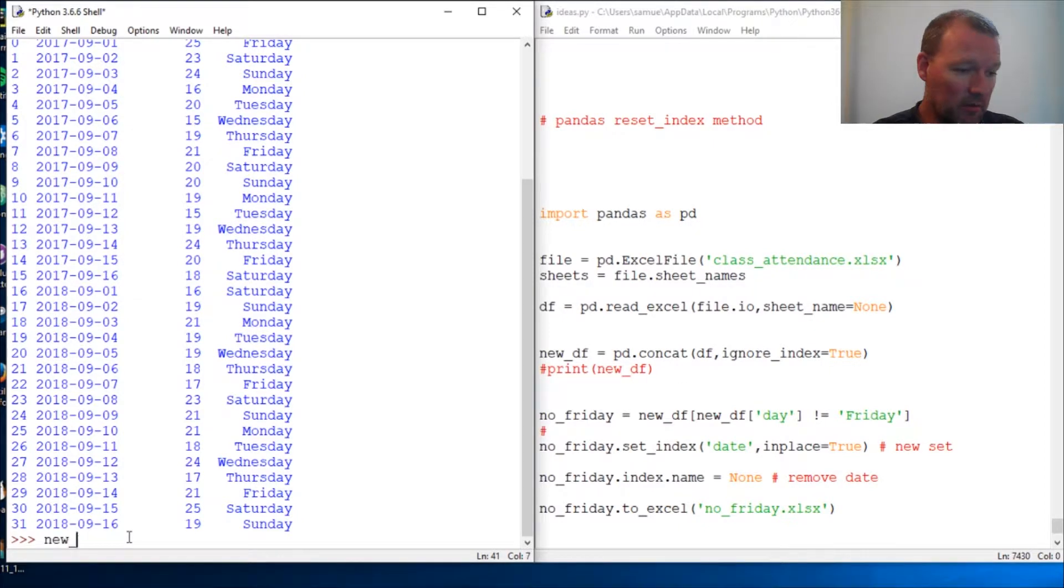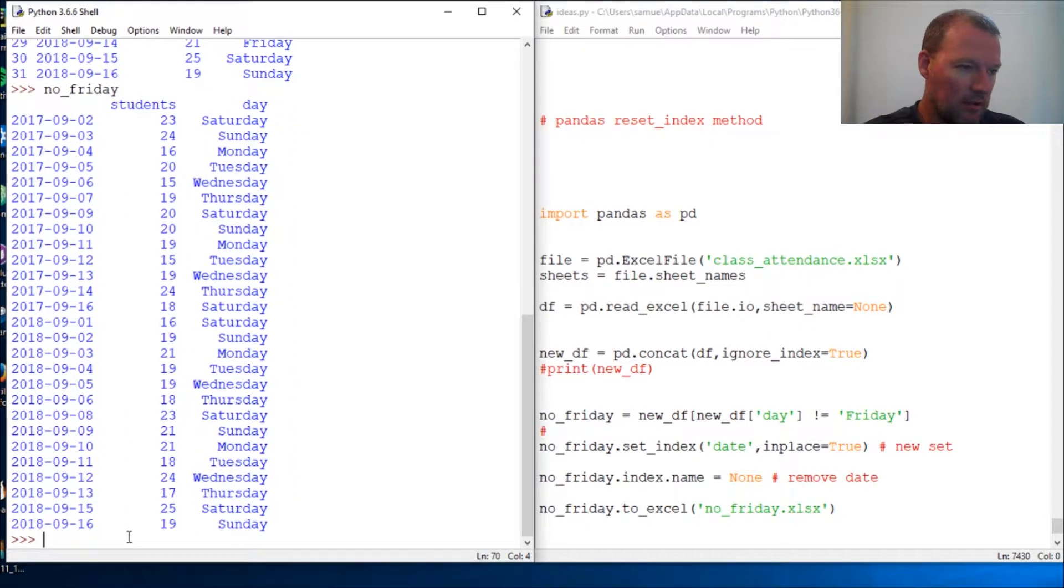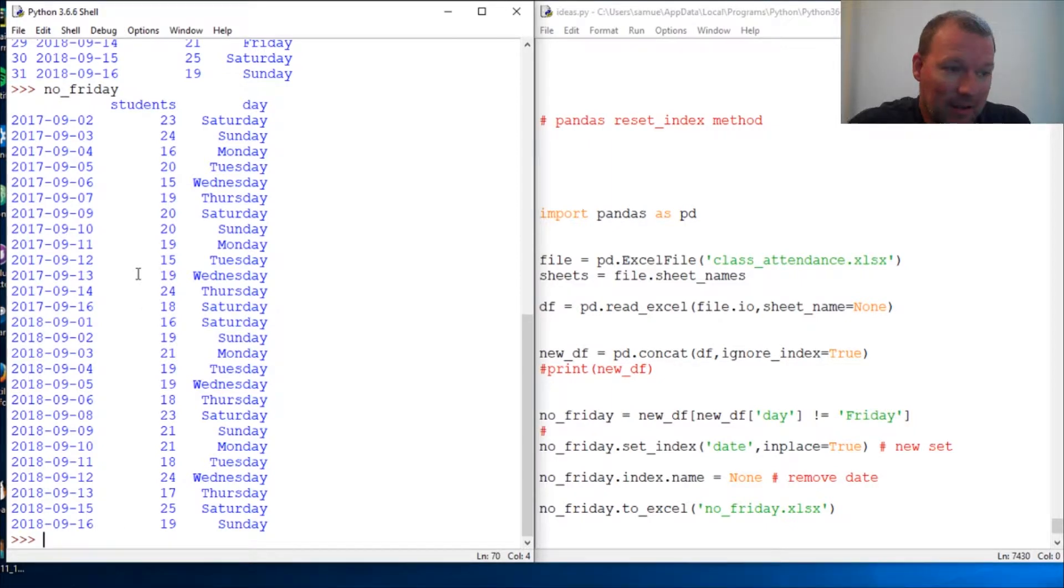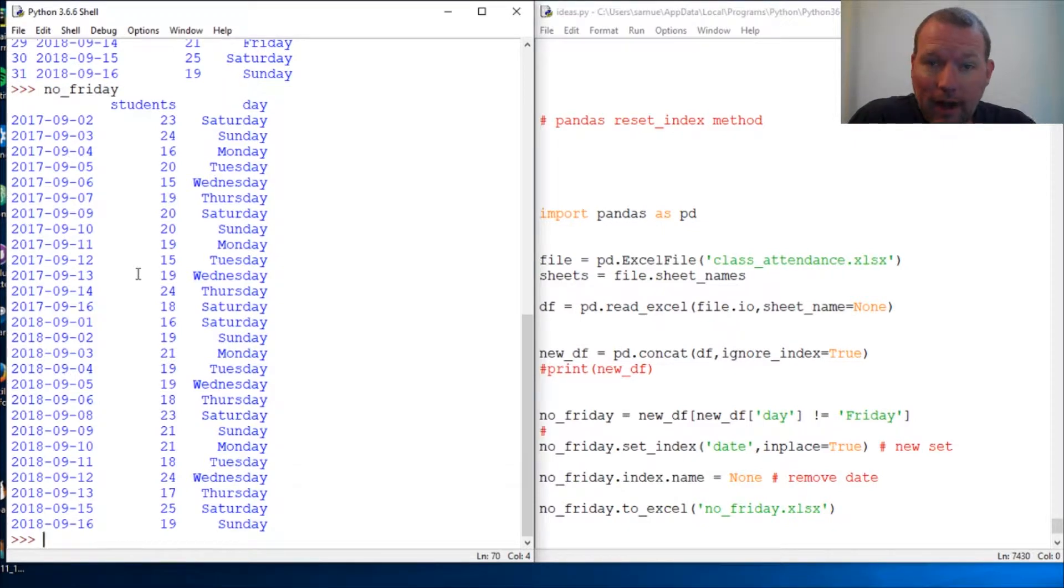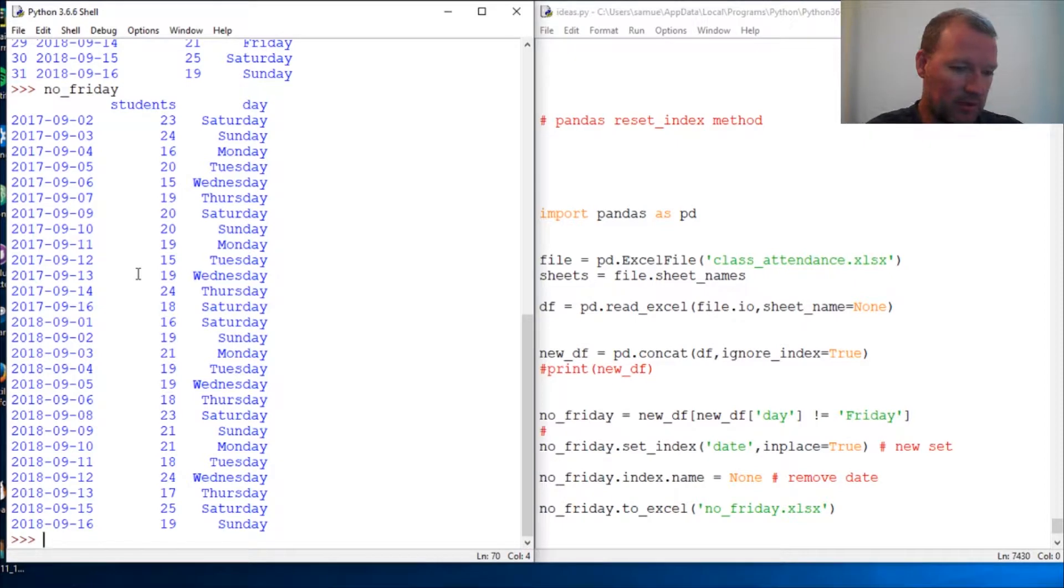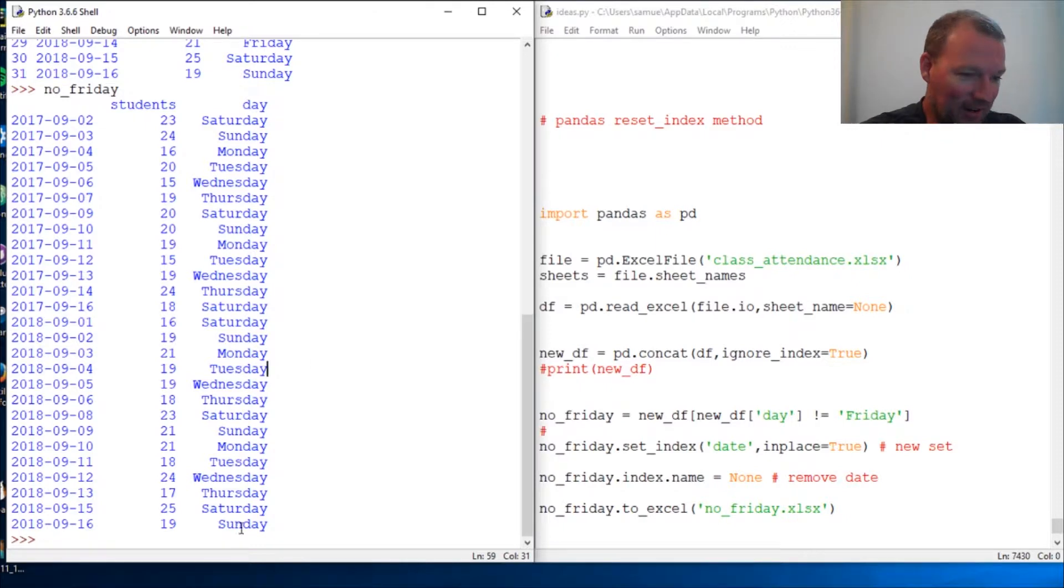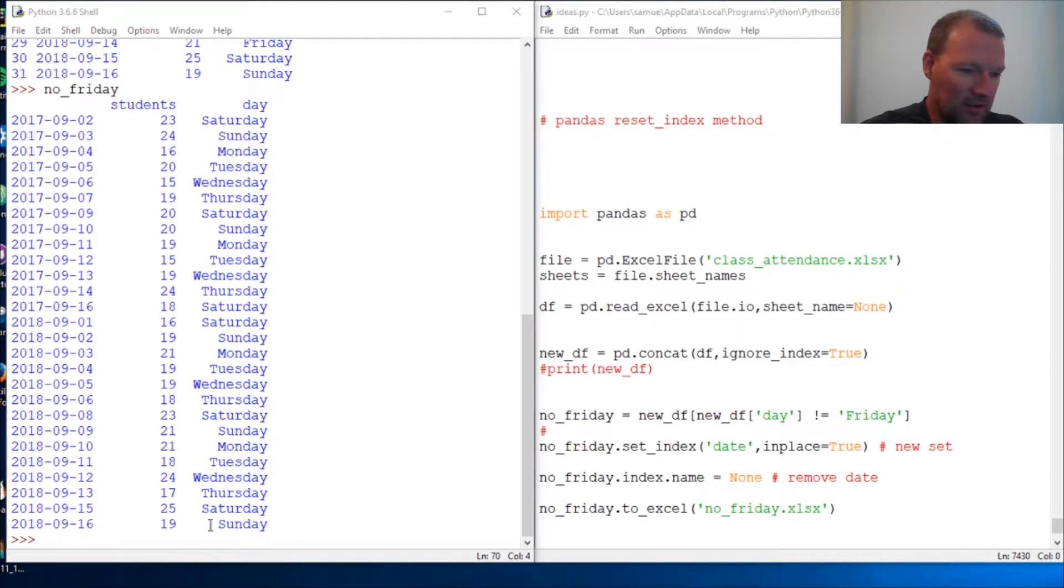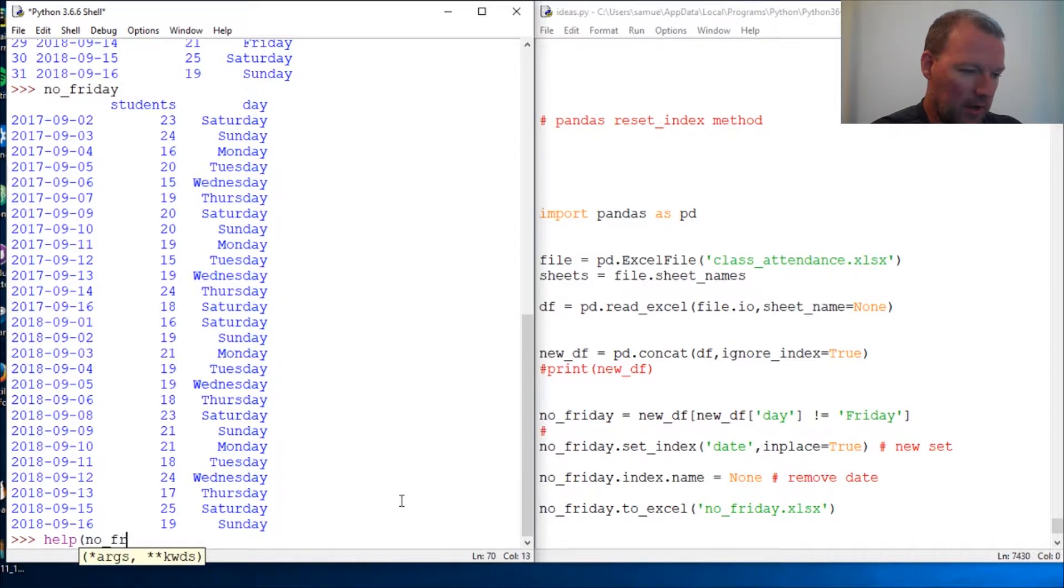We dropped out any of the Fridays. Now let's say that you get this and you want the index back. Well, guess what? If you remember the joke 'there's an app for that' - well, there is a method for that.